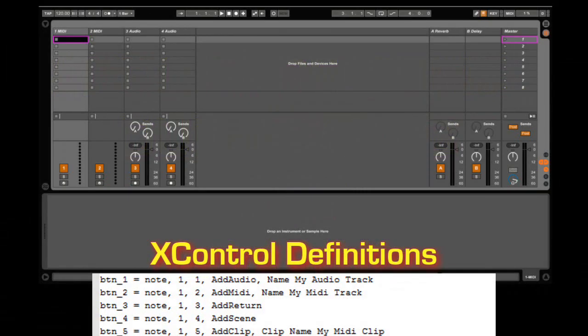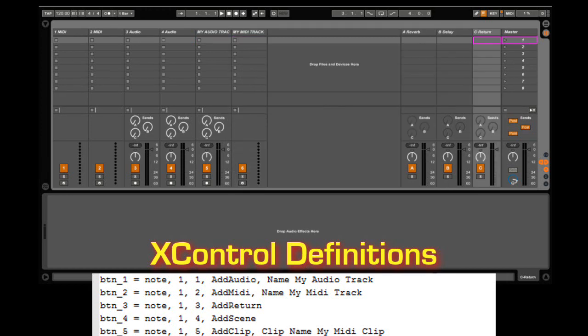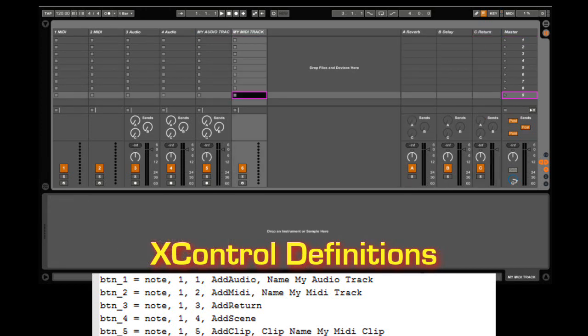We can add audio tracks and MIDI tracks, as well as name them. We can also add returns, and scenes, and also MIDI clips.